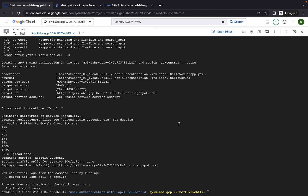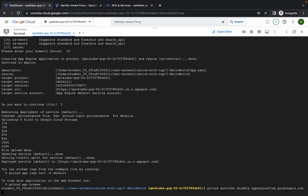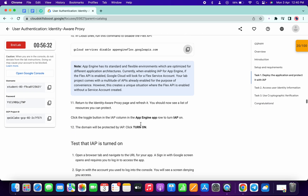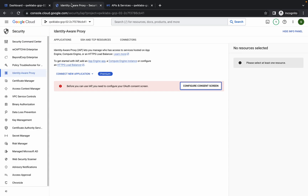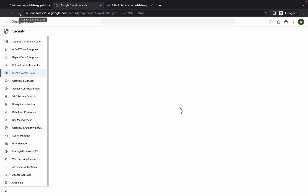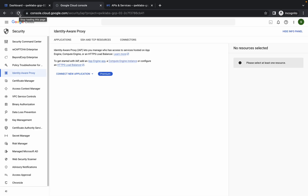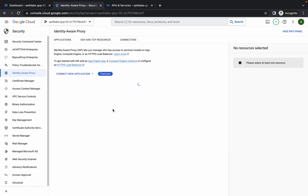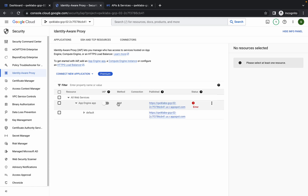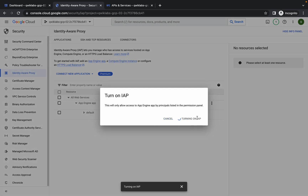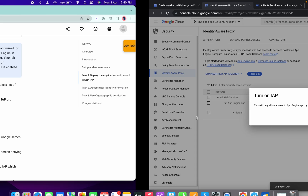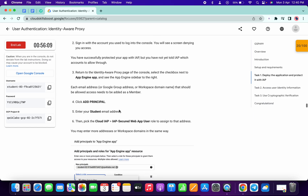Wait for the disable command to finish executing. It's done — run the disable command. Now go back to your Identity and refresh the page. Click on the toggle and enable it.